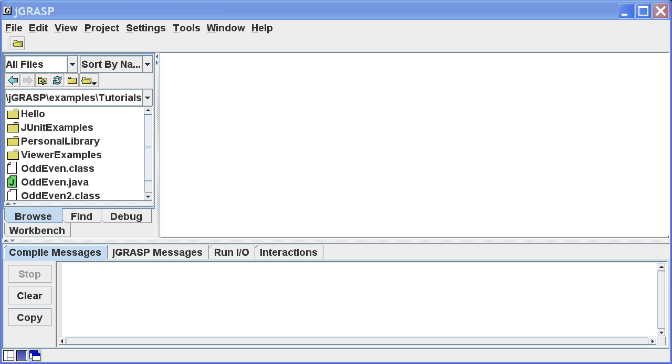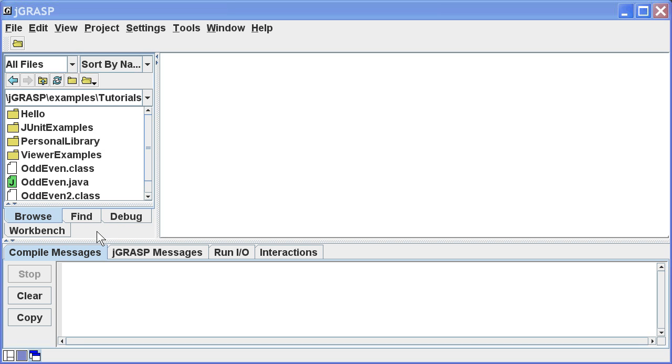Let's begin by taking a look at the JGRASP desktop. It's divided into three regions. To the left, we see a tab pane with the browse tab selected. This provides us with easy access to our files. We also have tabs for debug, find, and workbench. These pop to the top as needed. To the right, we see the main work area, where we'll write and edit our programs, and then compile and run them.